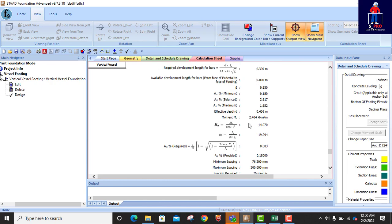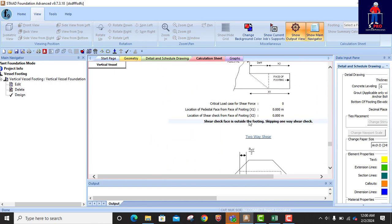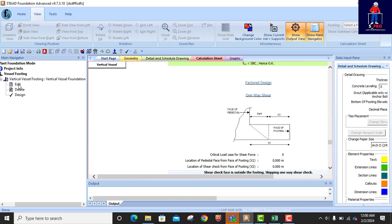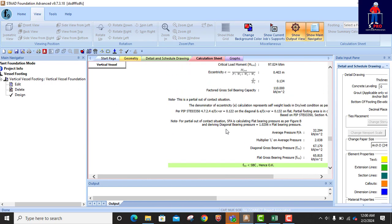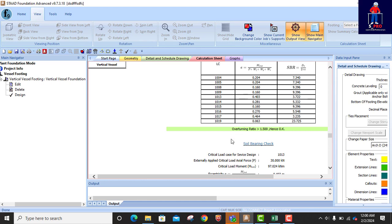If you have any issue, you can simply go back to Edit and modify the input. If the failure is based on stability or soil bearing capacity, you can go back and consider increasing the foundation size.